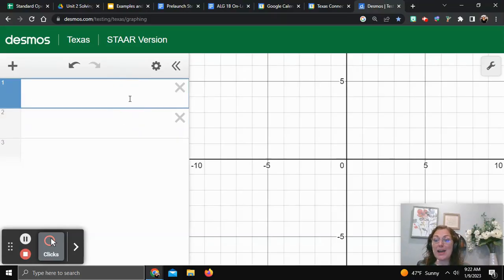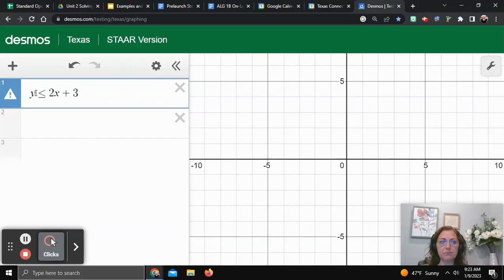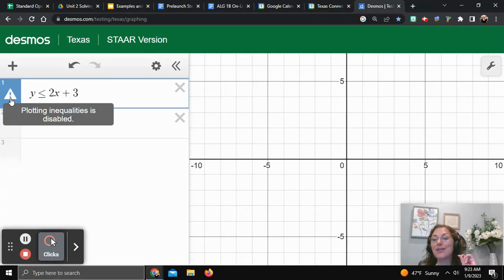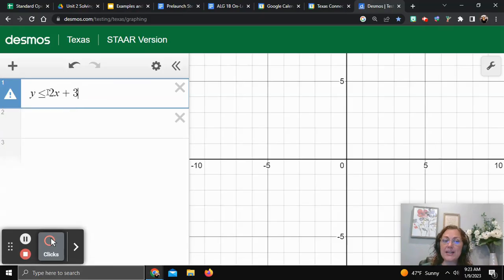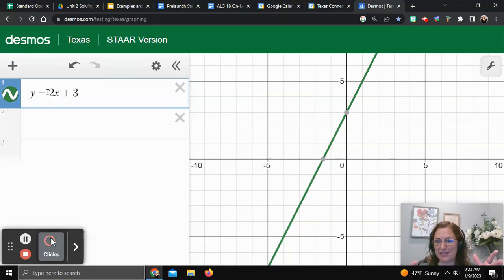Let's type in y is less than or equal to 2x plus 3 and look at the graph. So I've got y, less than, and then I type the equal to sign — less than, then equal to, 2x plus 3. You're going to notice that I get a little error, because on this version of Desmos it does not let you graph this inequality.